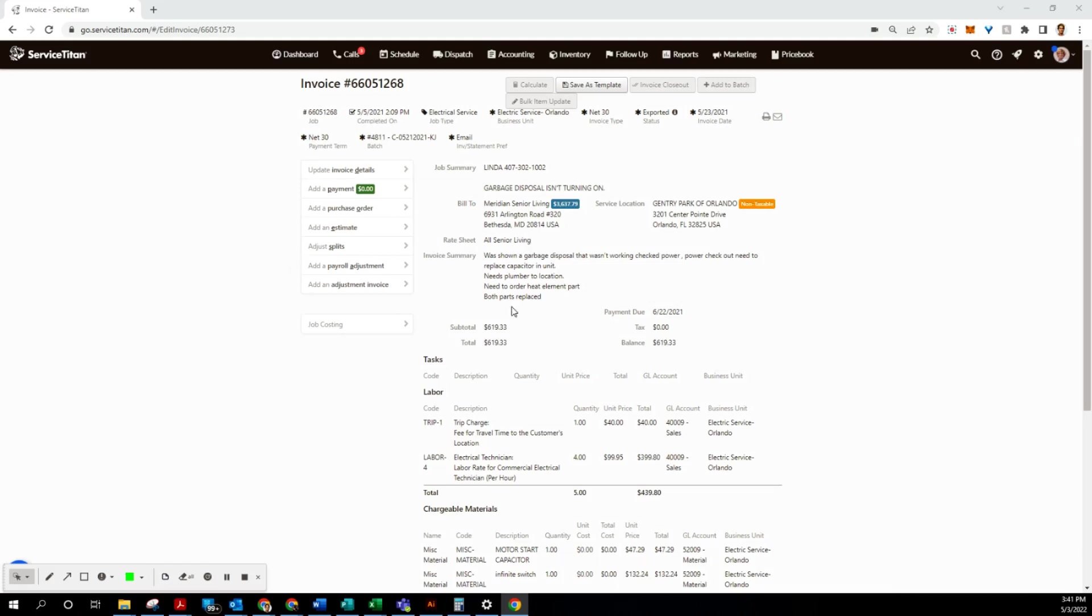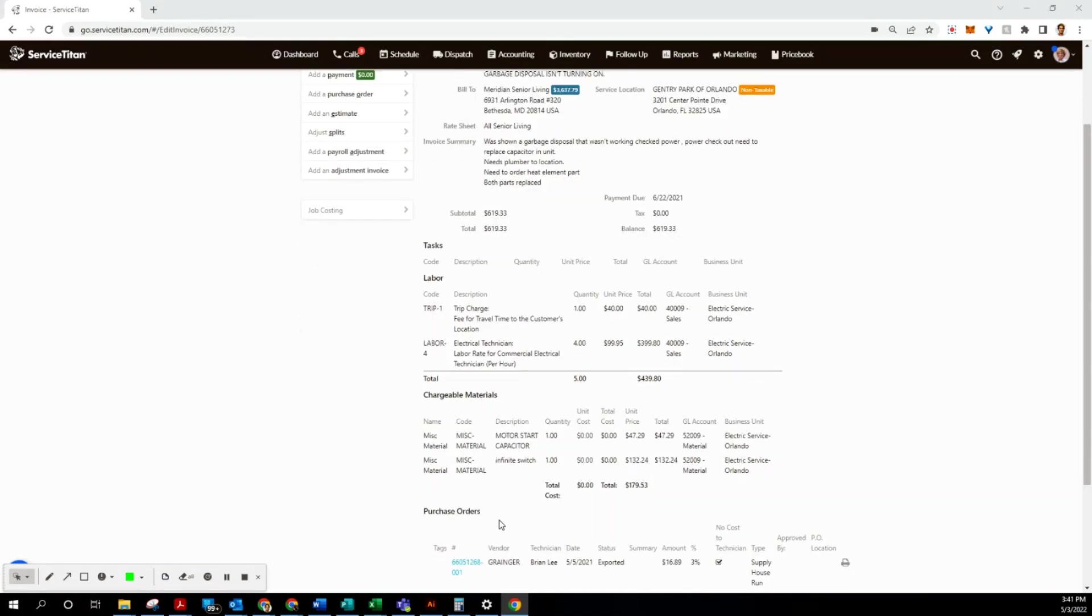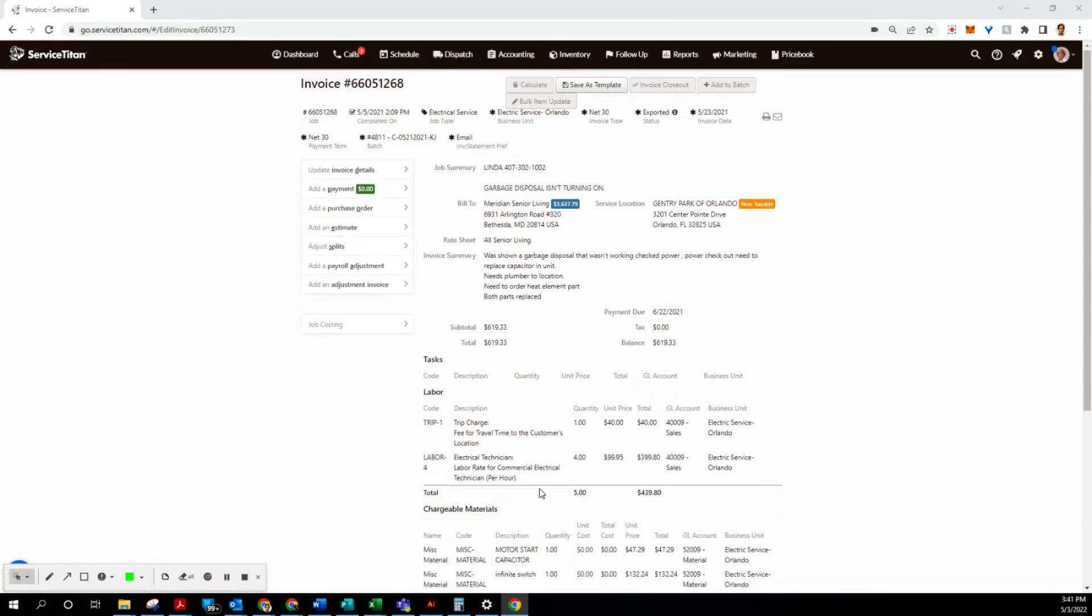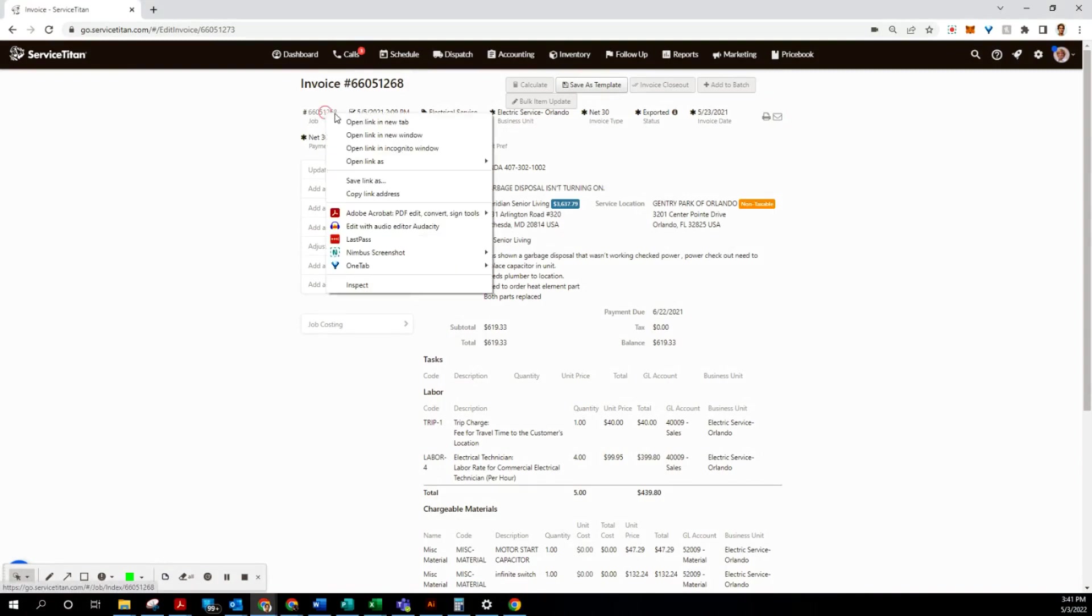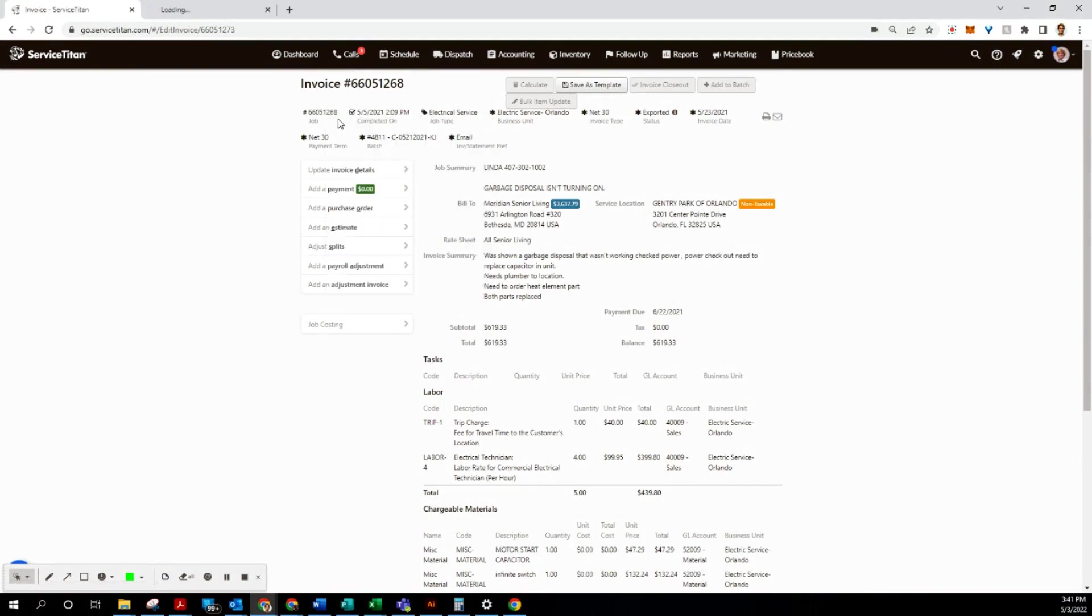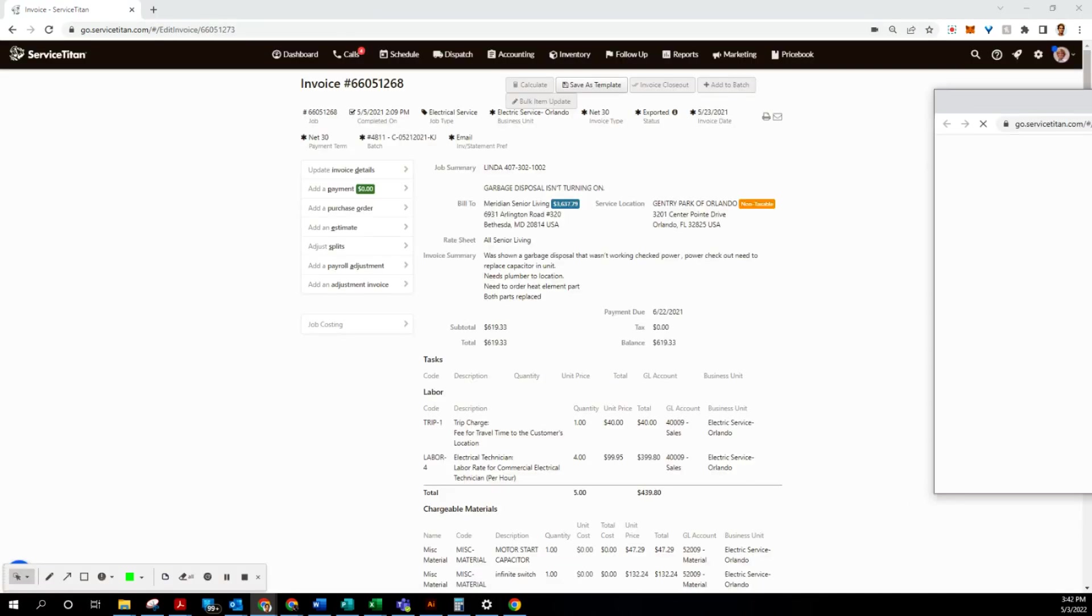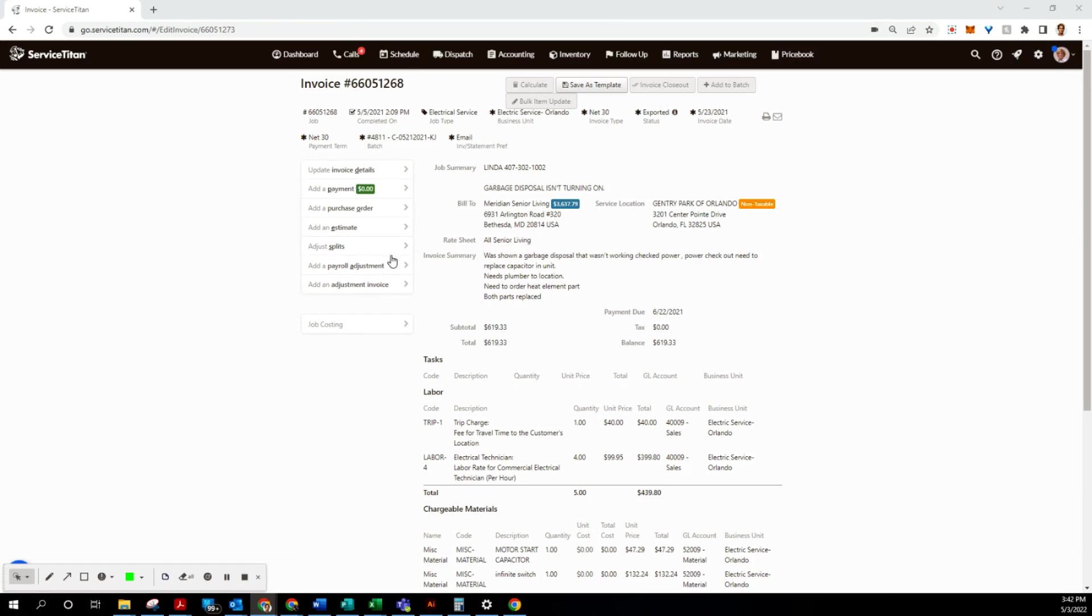Okay, so we're going to do another invoice adjustment. This one has some material as well, so let's go ahead and get started. As usual, we're going to open a new tab with this job and put it to our second monitor. Once we do that, we'll go to the invoice page and we'll get to work.